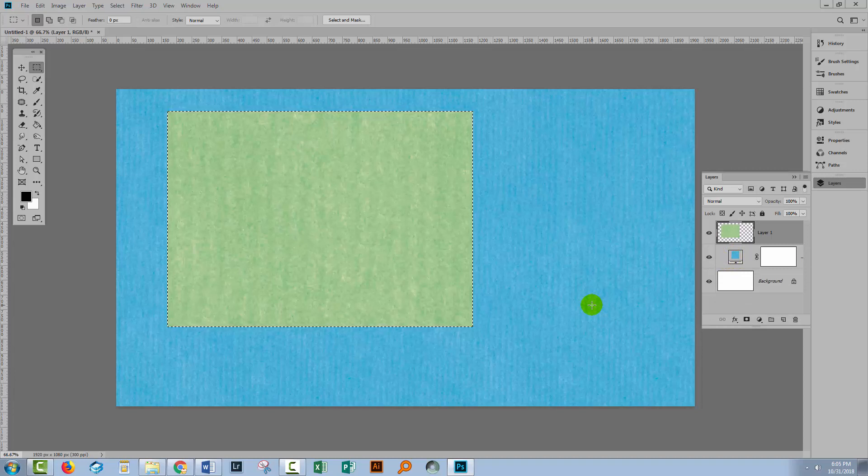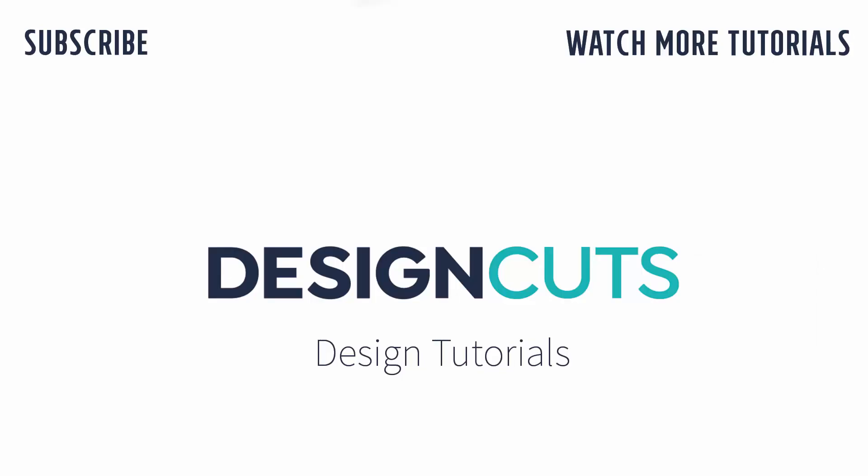I hope that you've enjoyed learning to install patterns in Photoshop. Let us know what you think in the comments below and give us a thumbs up if you enjoyed this video. Until next time, I'm Helen Bradley for Design Cuts.